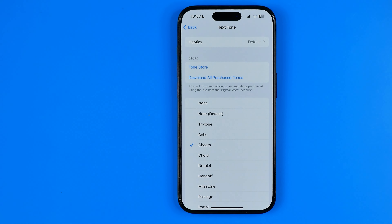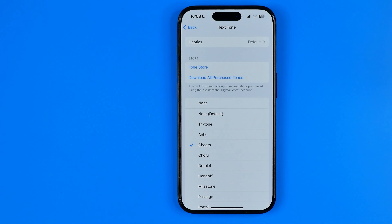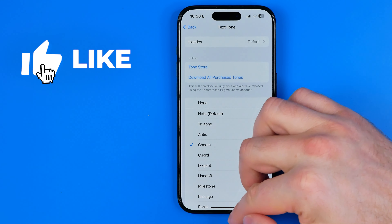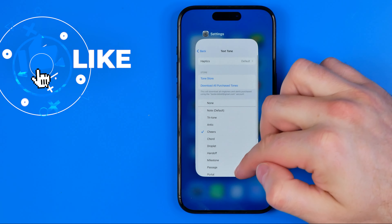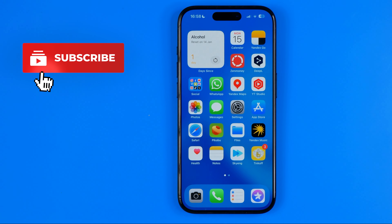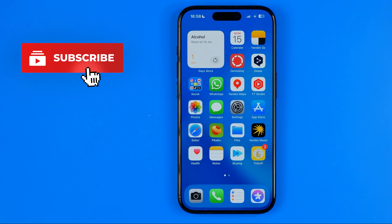In this video I'm going to show you how you can easily change the text message sound on an iPhone. Be sure to watch the video to the very end so you don't make any mistakes.